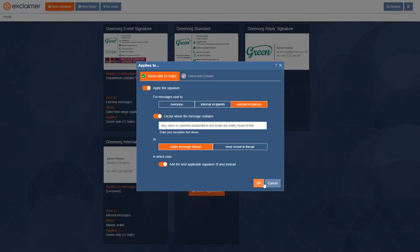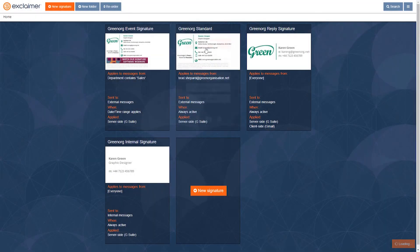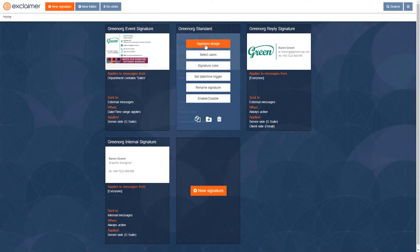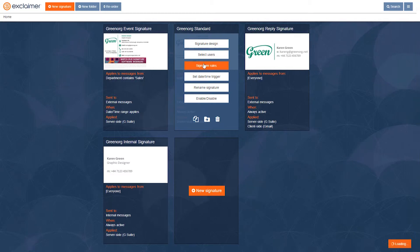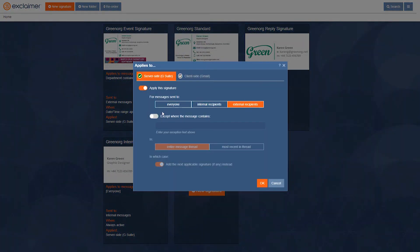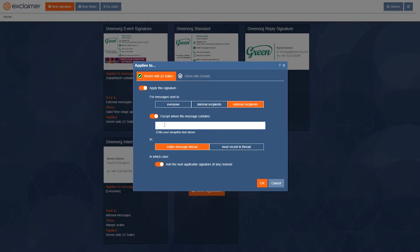And then you might notice that I have another one after it. And that one also has a lot of content on there. I don't want that one on replies either. So we'll do the same thing with this one. Except where the message contains this bit of text. And again, we'll say add the next applicable signature instead.